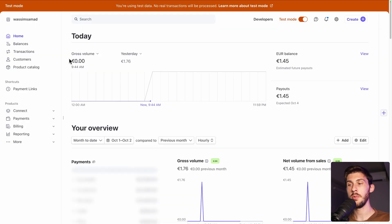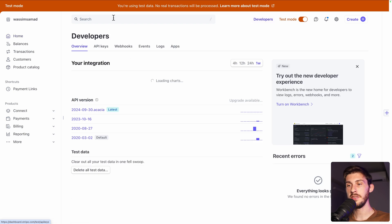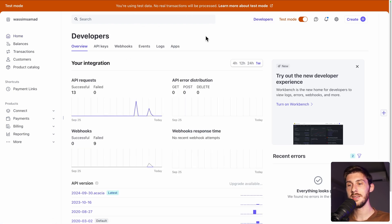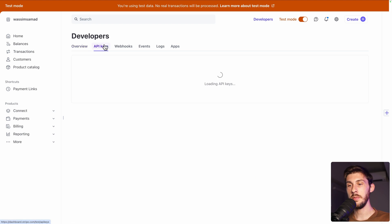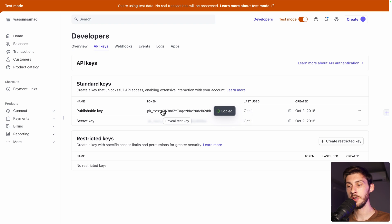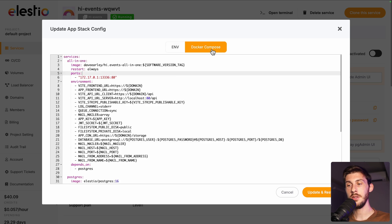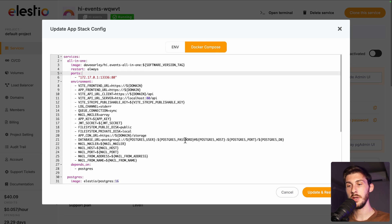If you have a Stripe account, you need to go to developers. No worries, I'm using the test mode. So the keys I will show you won't be leaked. Go to API keys. And now we need the publishable key, the one starting with pk. Copy. And after the equal sign, paste on the variable.